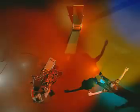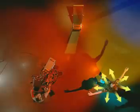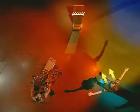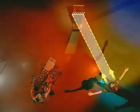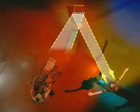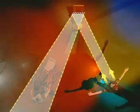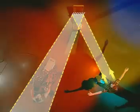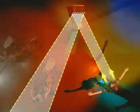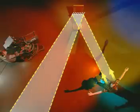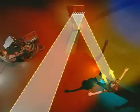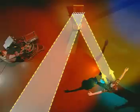Rays of light bounce off the dancer in all directions, but only some hit the mirror. Any light hitting the mirror reflects at a certain angle. Stand in this area and the light bouncing off the mirror enters the camera. Stand outside this area and none of the light from the dancer is reflecting towards it. To make the dancer visible, the camera has to move.